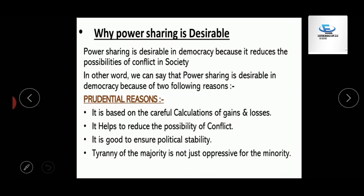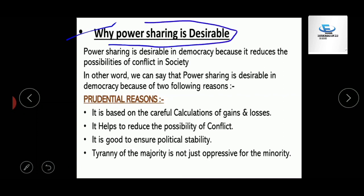The first topic we will cover now is: Why is power sharing desirable? This is the most important topic of this chapter.